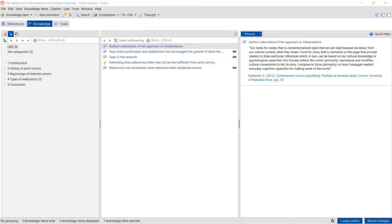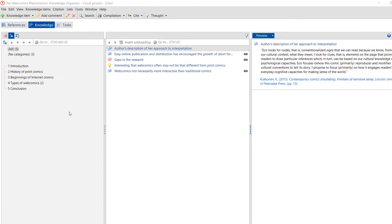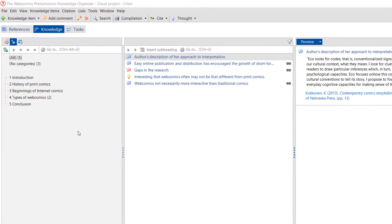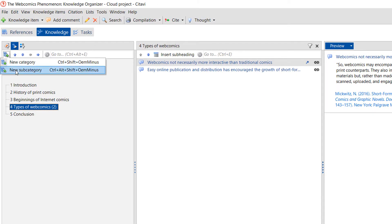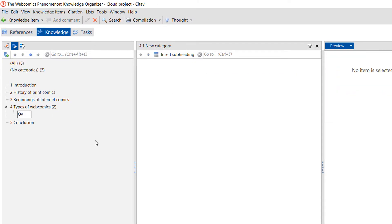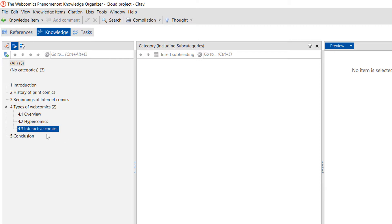It's normal to need to revise and change your outline as you progress. To add additional subcategories, click the category and then click New Subcategory. You can easily move categories around by dragging them to the desired position or by using the arrow controls.